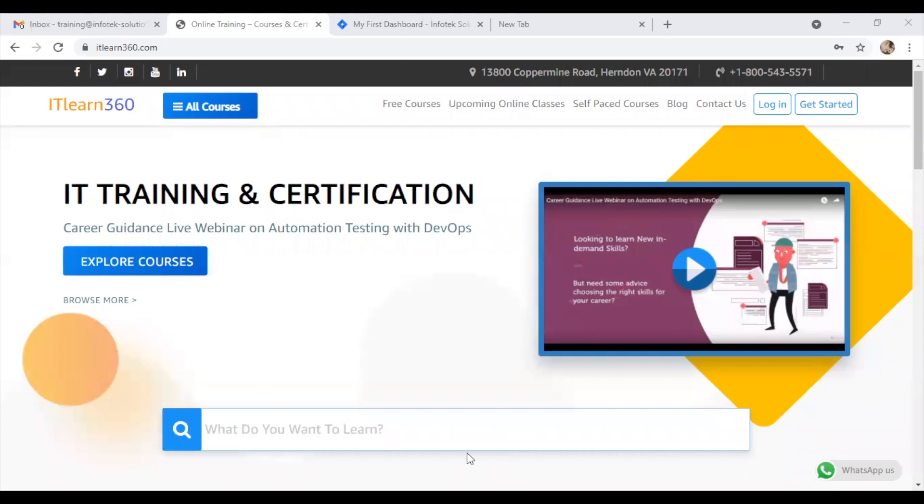Hello everyone. Welcome to iLearn360 learning tutorial. This tutorial is about how to execute test cases in Jira.